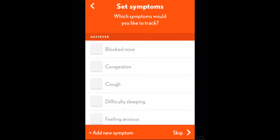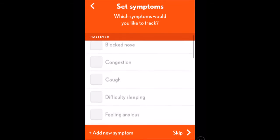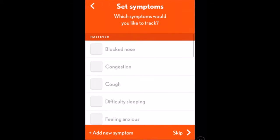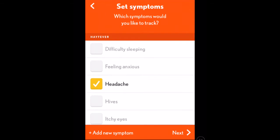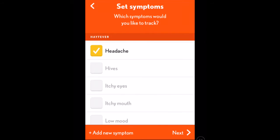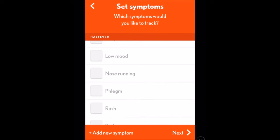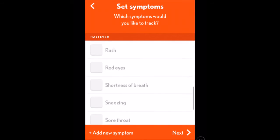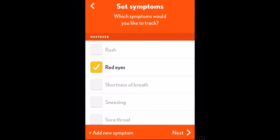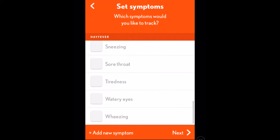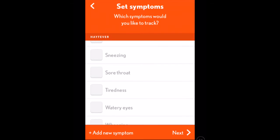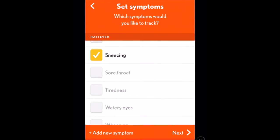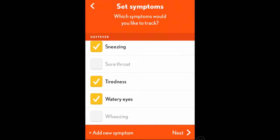It then wants to know what symptoms you want to track. For myself, I've got blocked nose, headache, itchy eyes, nose running — so we'll have all that — red eyes. You select whichever apply to the condition you're looking at. I'll also put in sneezing, watery eyes, and tiredness.